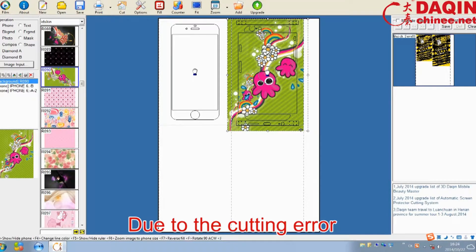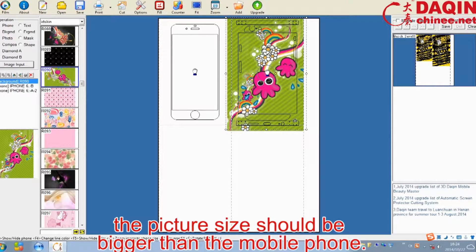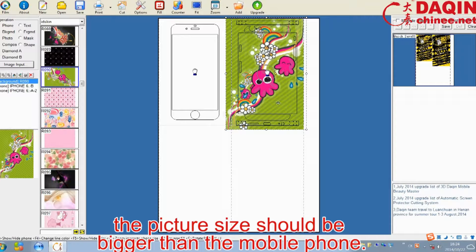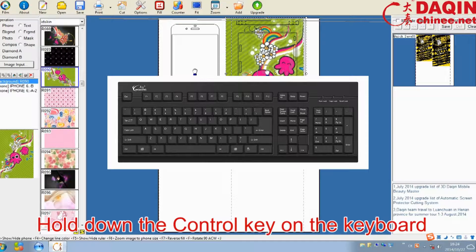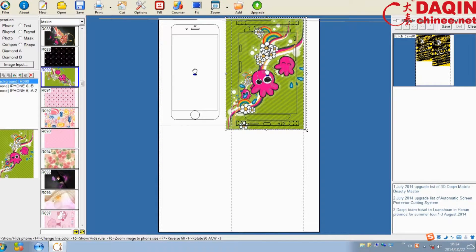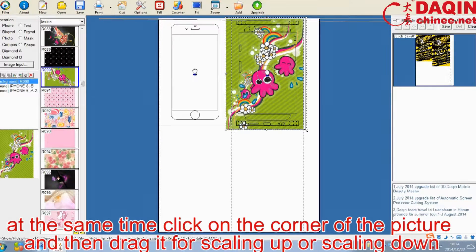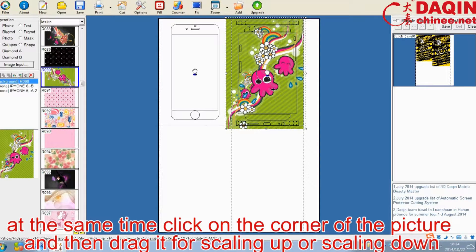Due to the cutting error, the picture size should be bigger than the mobile phone. Hold down the Control key on the keyboard, and at the same time click on the corner of the picture, then drag it for scaling up or scaling down.